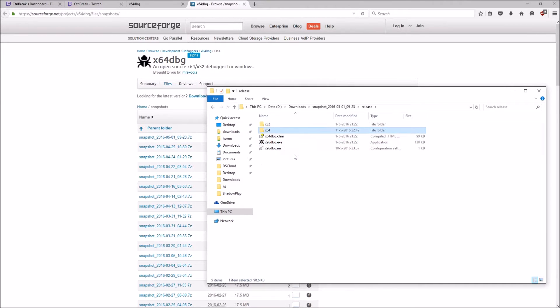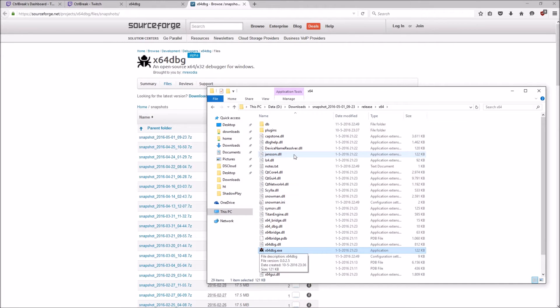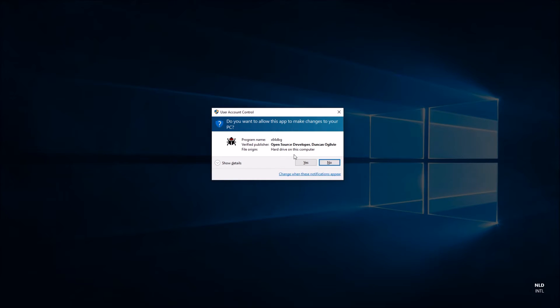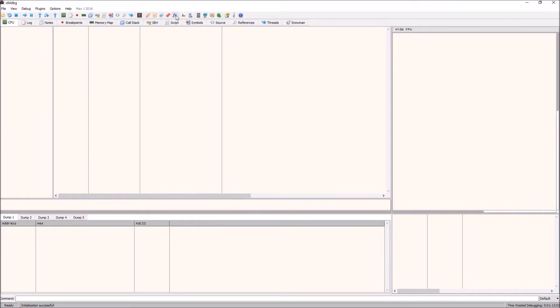This is the settings file, not the executable. I'm assuming 64 bit here so go into the x64 directory, find the actual executable which is x64dbg.exe within the release x64 directory.